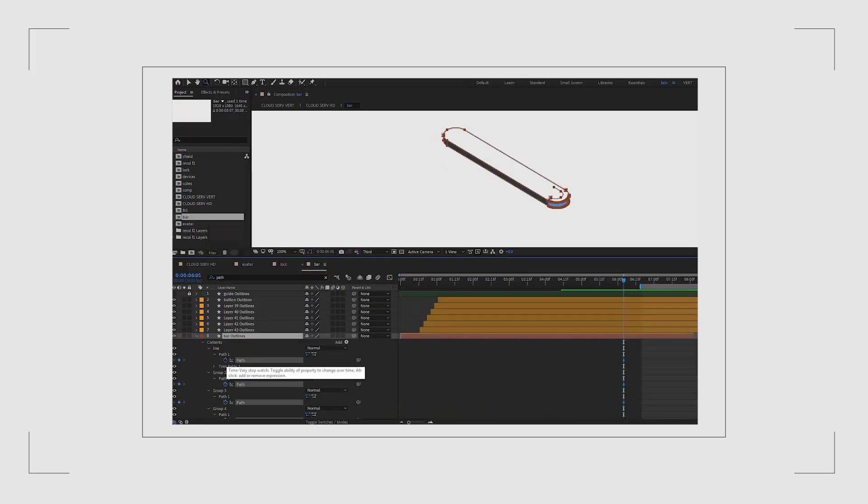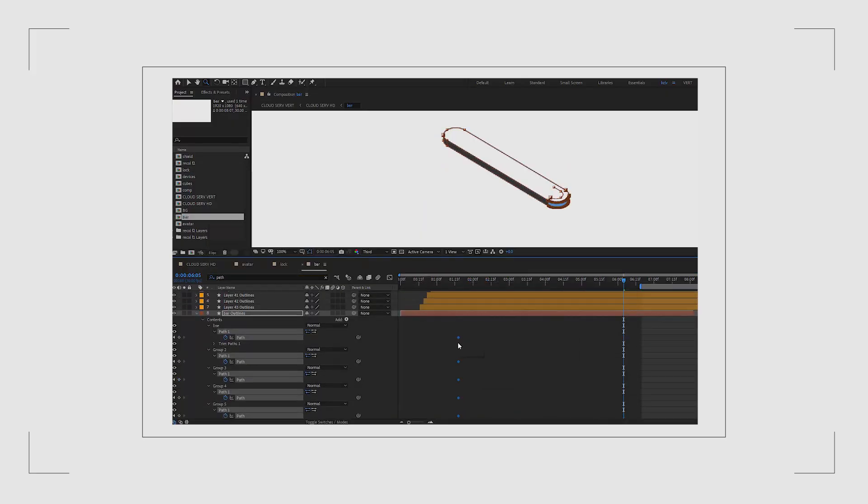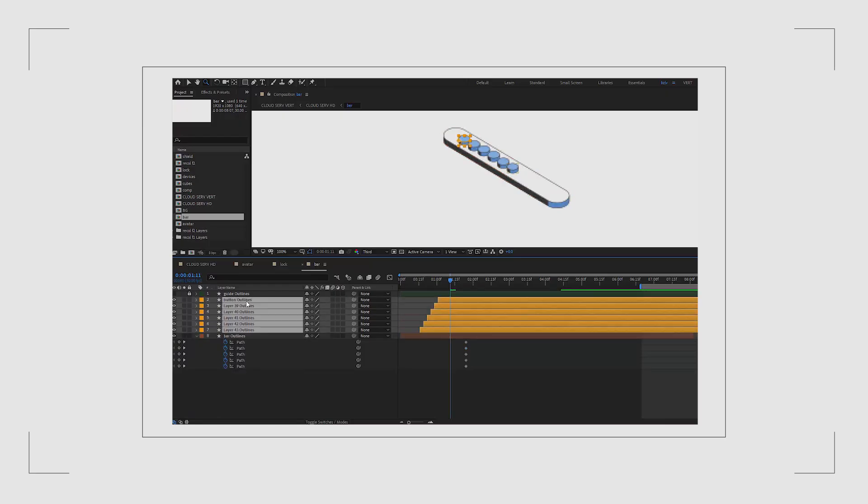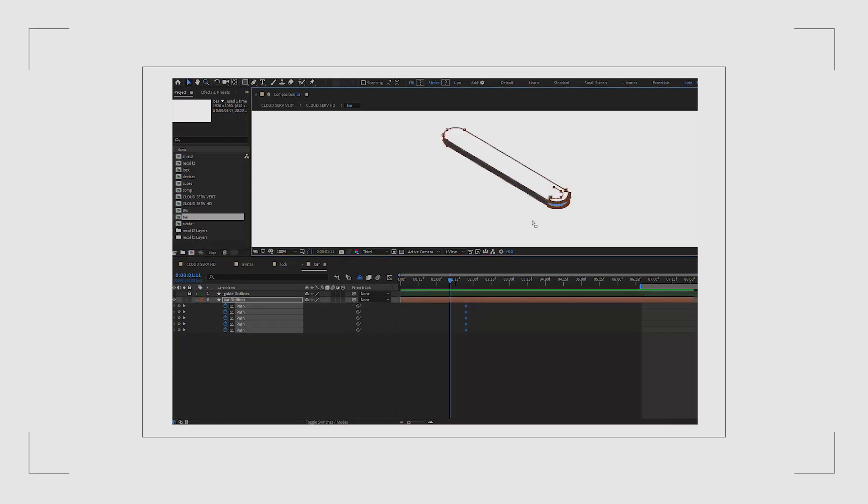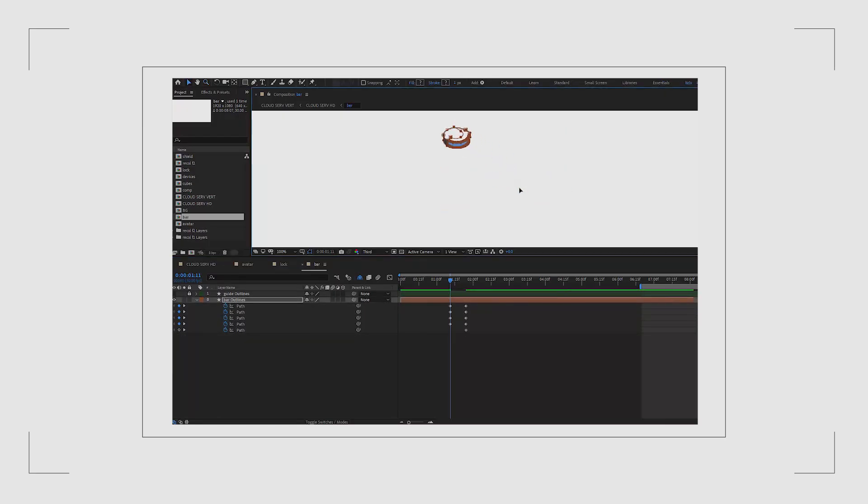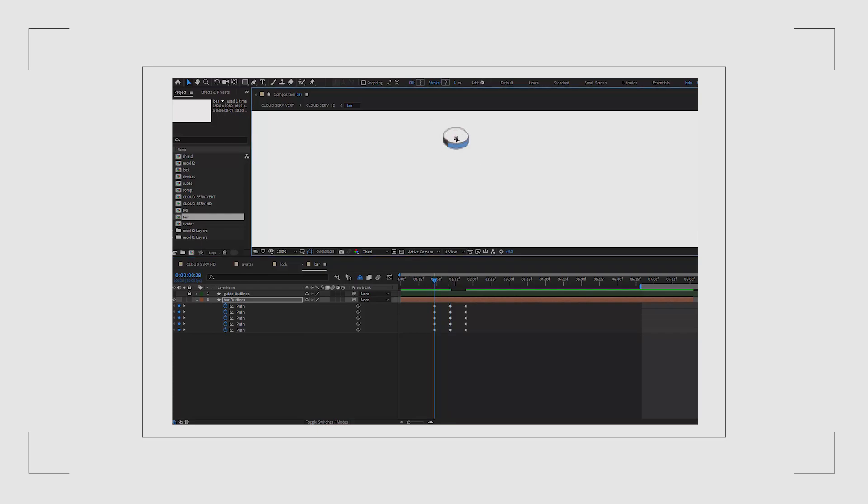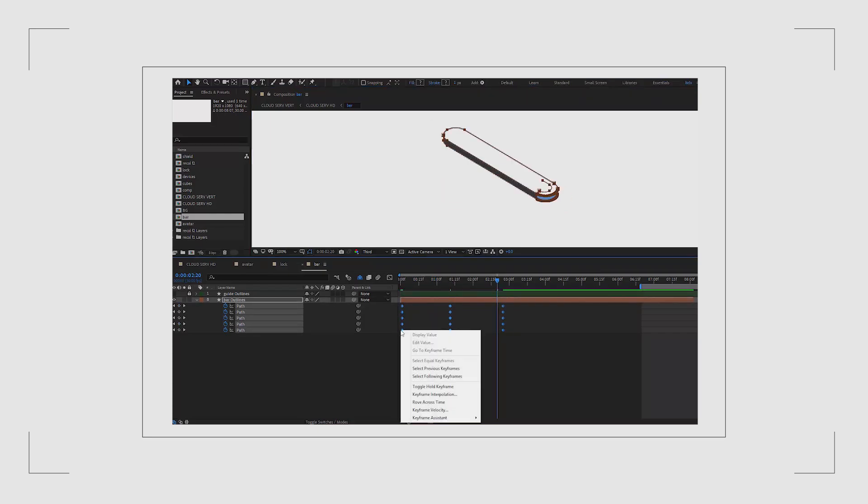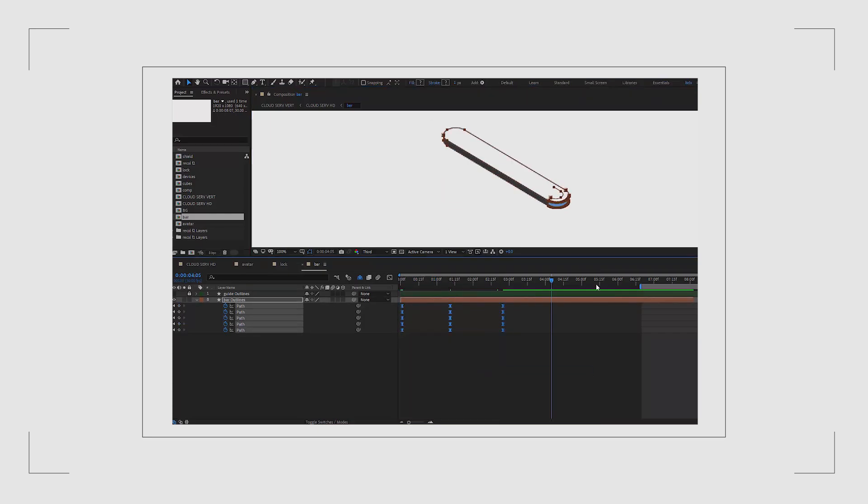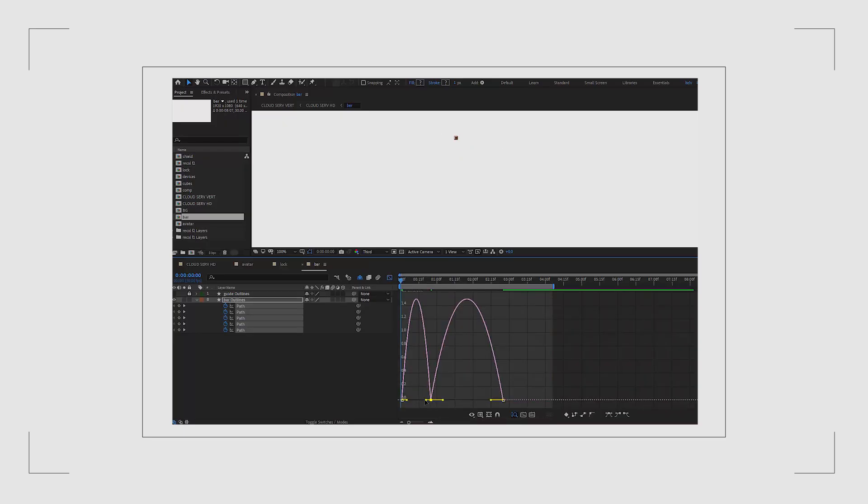The bar is revealed in a similar way. I usually animate backwards meaning I first set keyframes for the final state of the element then move backwards in time and adjust their position. In this case I move the path so it forms almost a circle and then I scale that circle down.